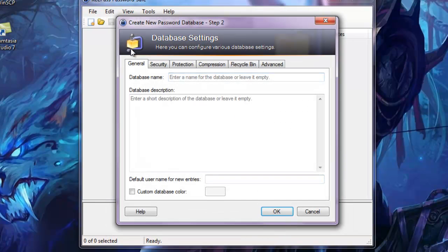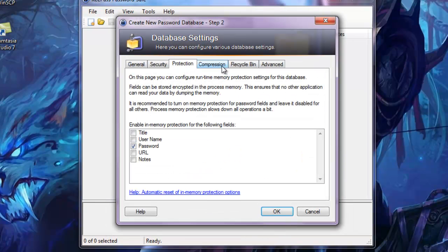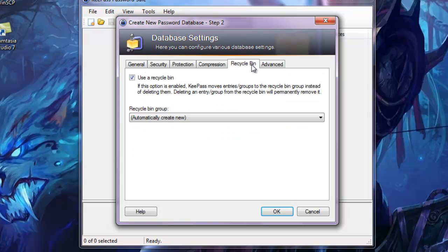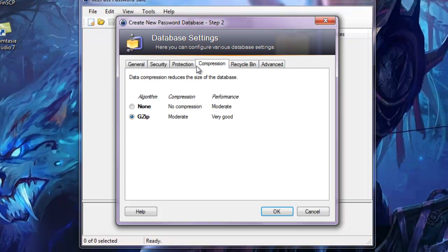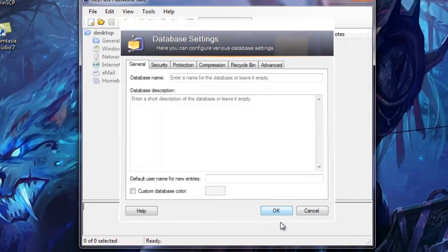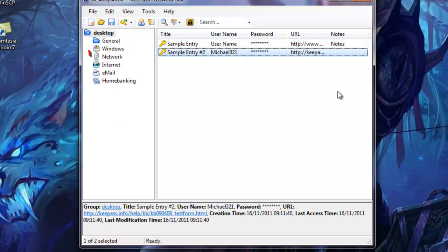It asks you to create database settings. You want to keep all of them as defaults. That means do not touch any of them. Just press OK. Once you're done, new things will come up on the left hand side of this tab and two sample entries. Just ignore them.